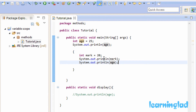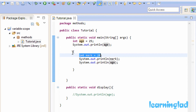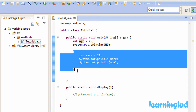Note that when we have nested blocks, variables declared in the outer block are available in the inner block. But variables declared in the inner block are not available in the outer block — that's why trying to access mark outside its block gives an error.